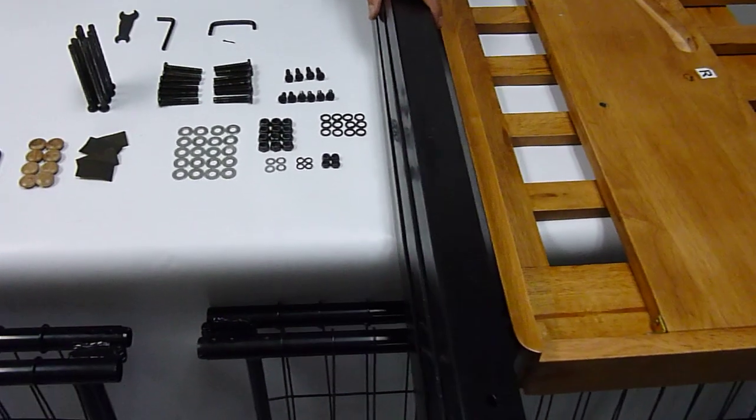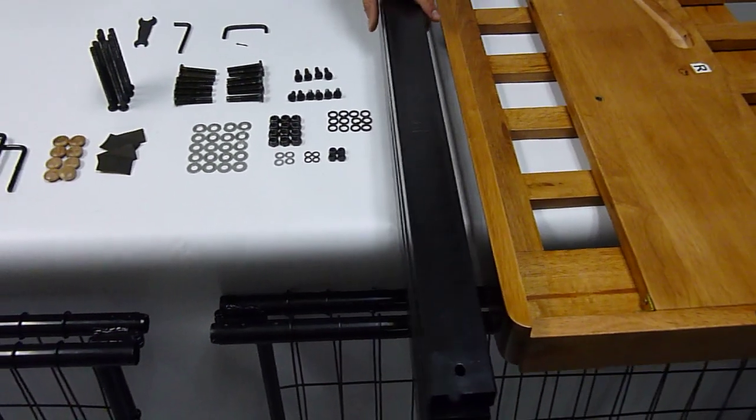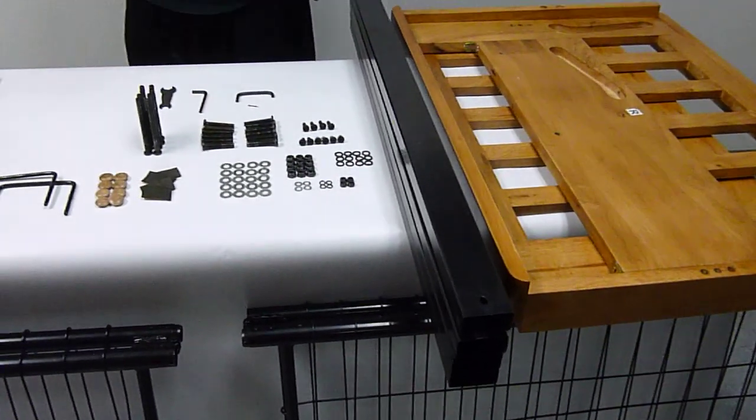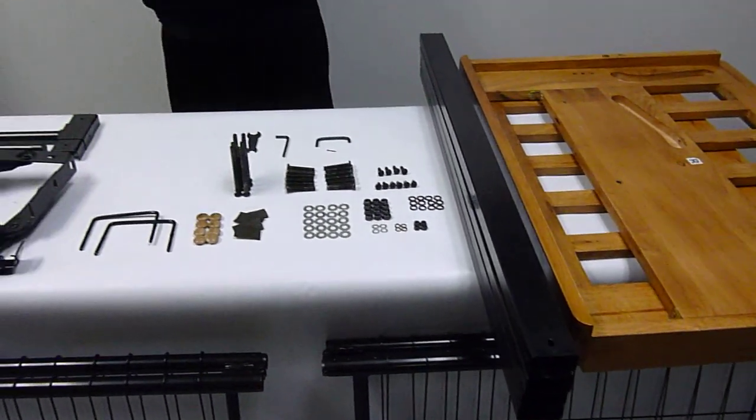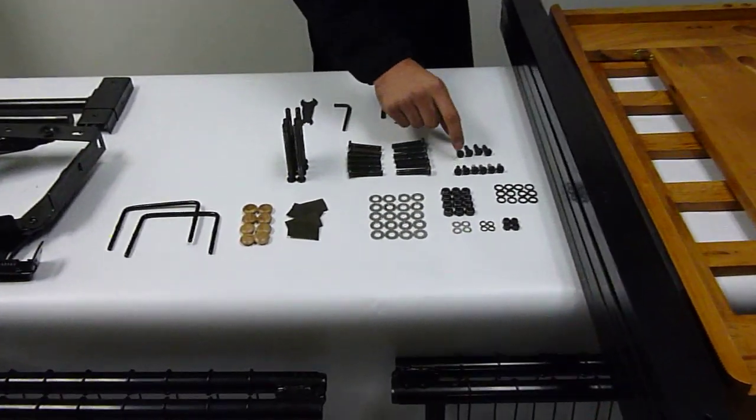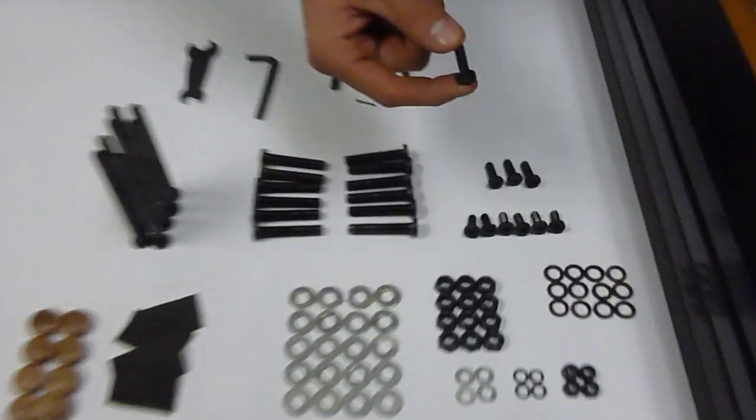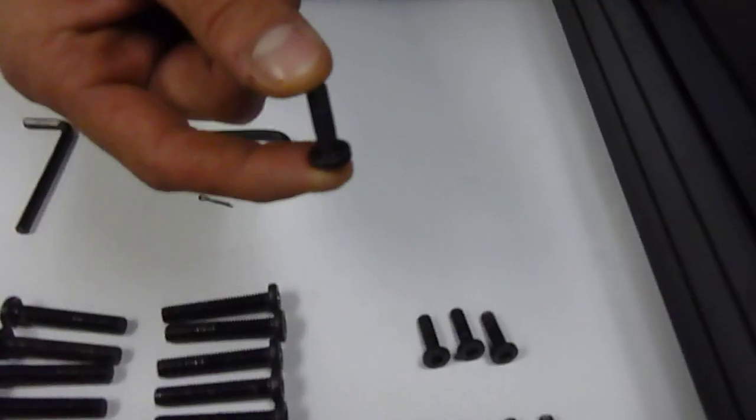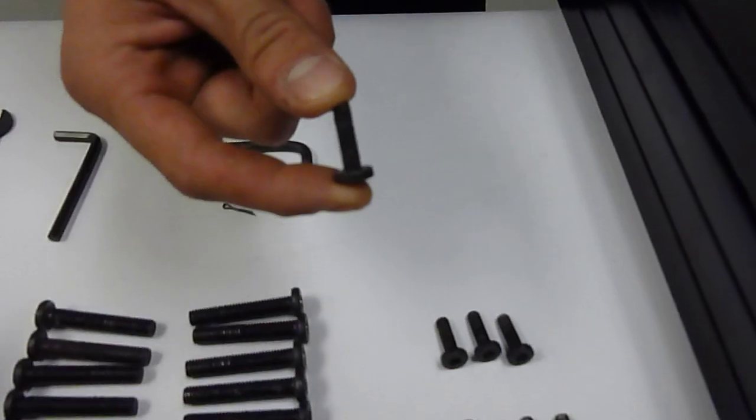Letter E is your stretcher rails. There should be four of these black metal stretcher rails. It's going to come with four medium bolts, which is right here. This is your one inch letter F part.